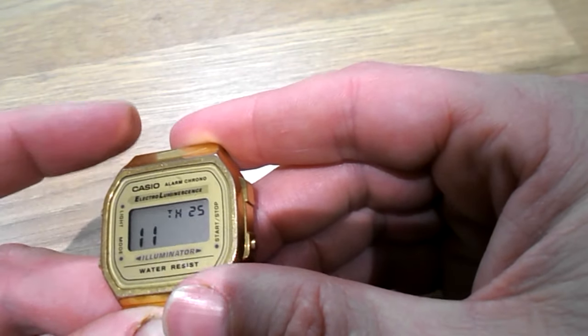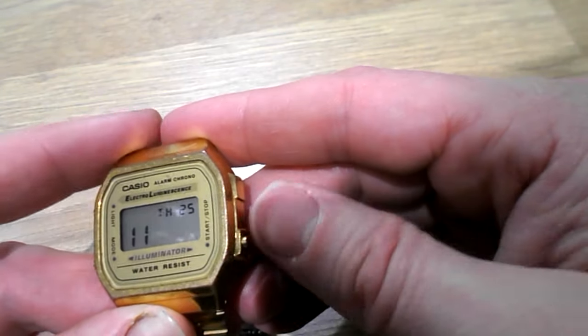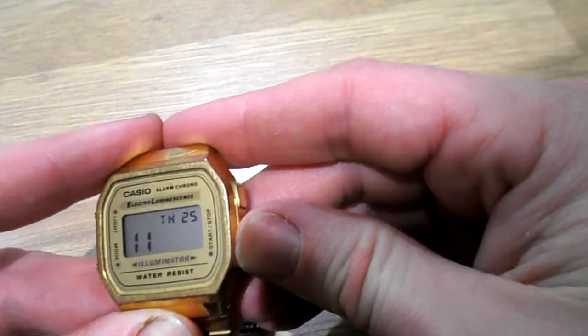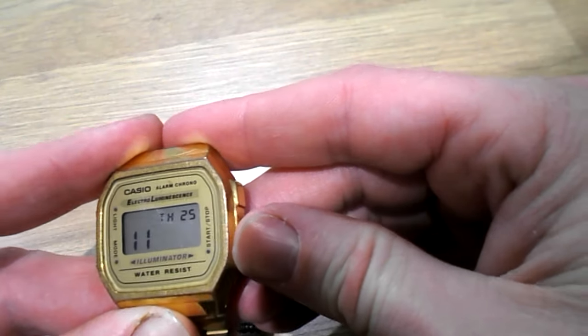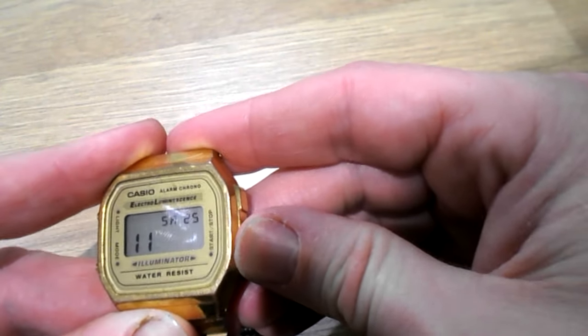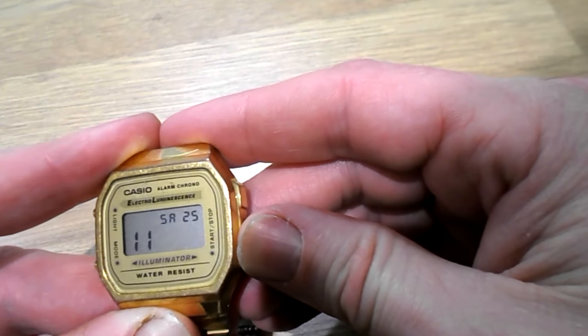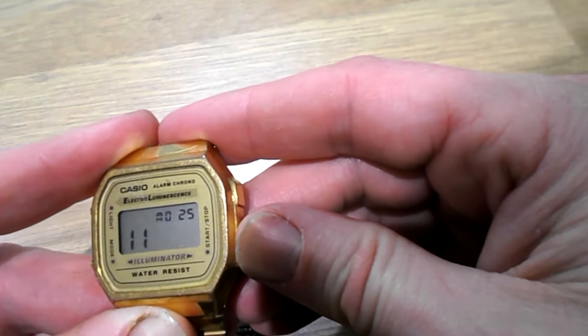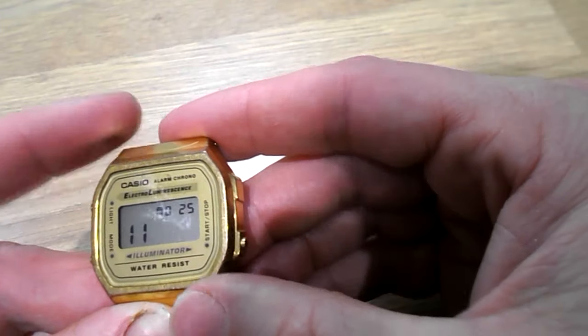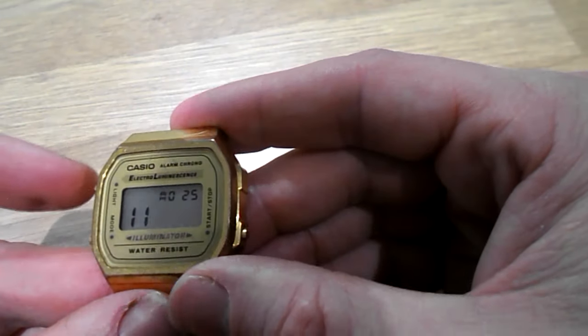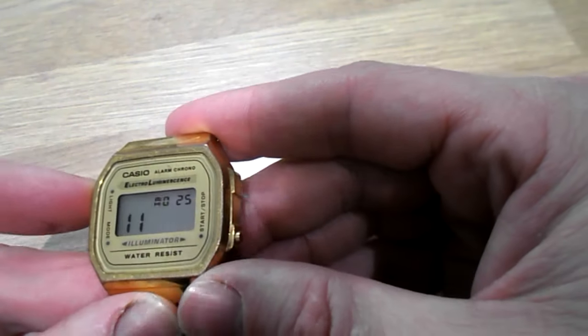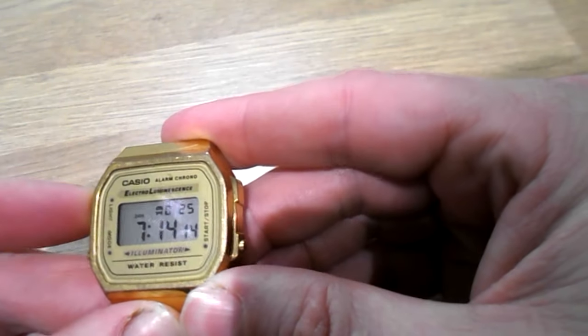Push light again for the day of the week. That's Thursday. Keep pushing start stop. Friday, Saturday, Sunday, Monday.